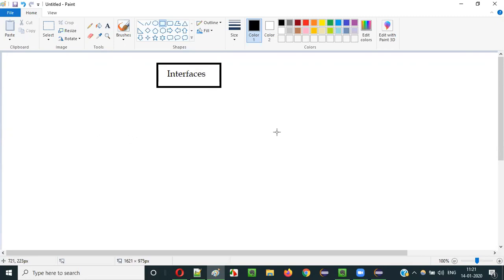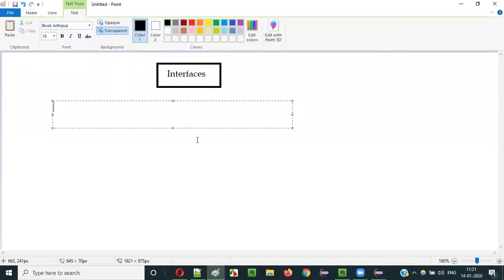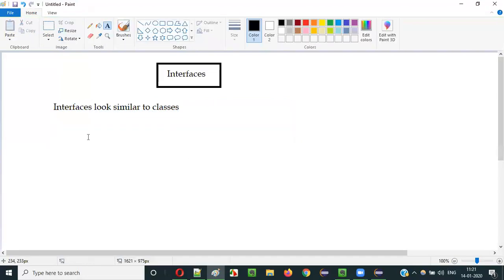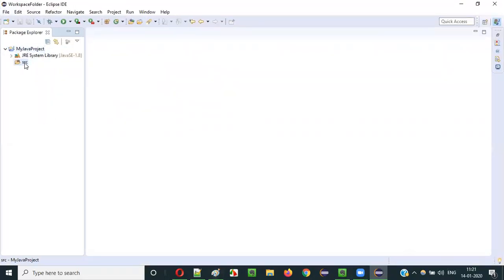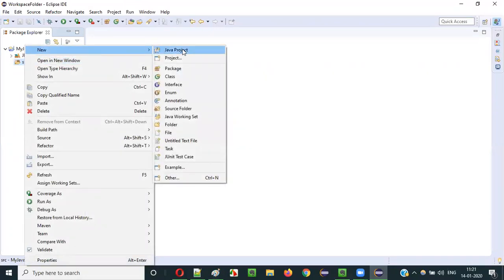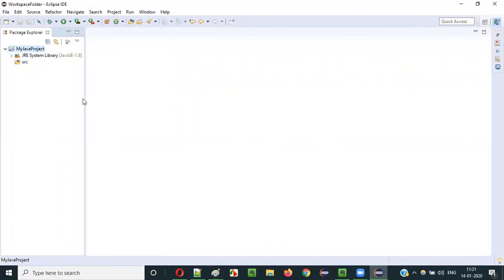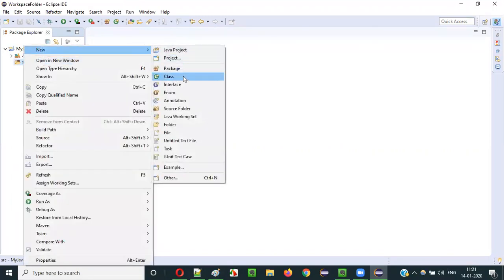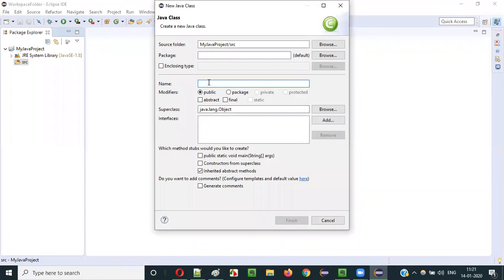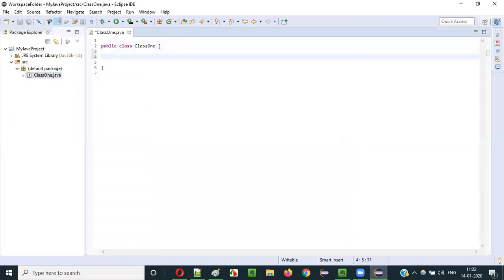The first thing you need to understand about interfaces is that interfaces look similar to classes. Let me practically show you. So here is a Java project. Right-click on SRC, select new, and select class. It will ask for the class name — I will give the class name 'class1'. Click on finish. The class got created.